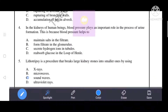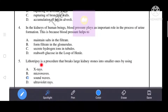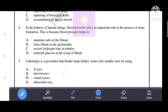Lithotripsy is a procedure that breaks large kidney stones into smaller ones by using sound waves. C is the correct answer.